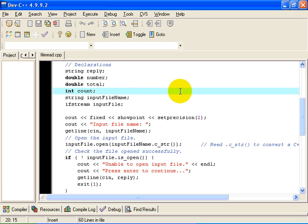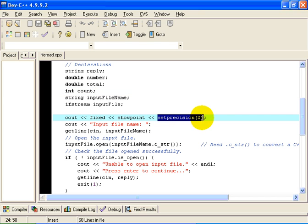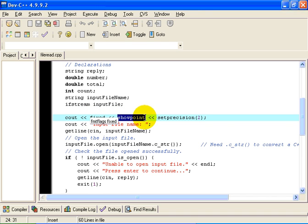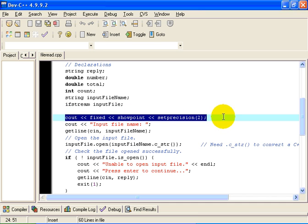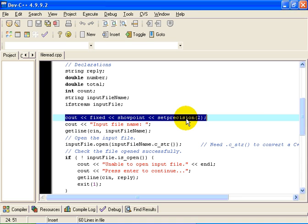Now our output, I am going to use two places of decimals. So we are going to use fixed point output as opposed to scientific. We are going to show the decimal point, even if the number turns out to be a whole number. So we will want 3.0 to display as 3.00 and not as 3. So this sets the parameters for our output stream. Fixed point output, show the decimal point, two places of decimals.